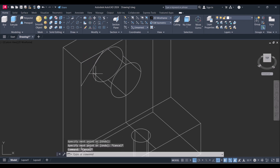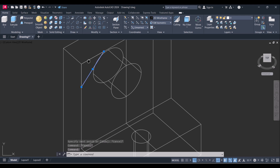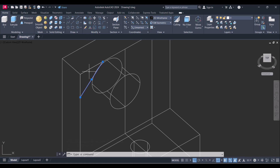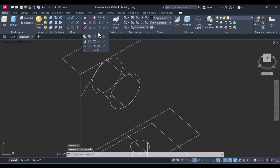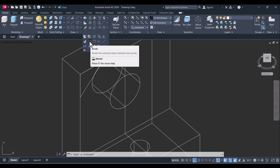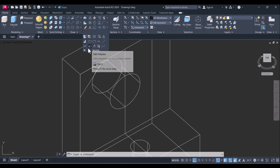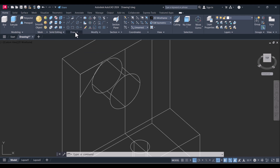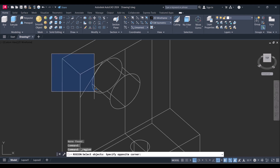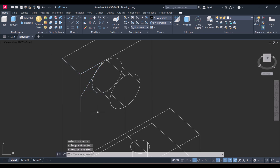Now we have to make a single line entity to extrude this shape. Click on Modify, then go to Draw and click on Region. Select these three lines and press Enter. Now it is a single entity.